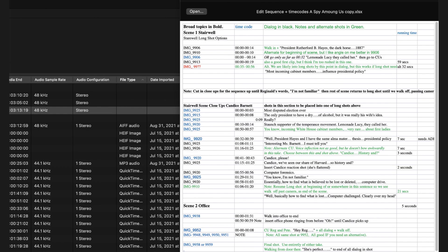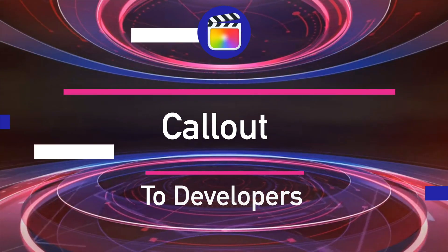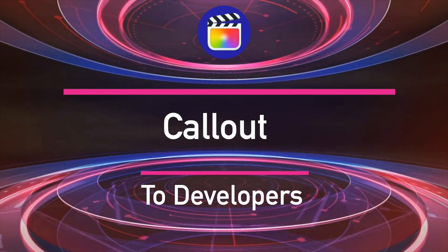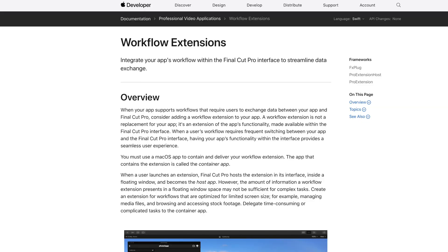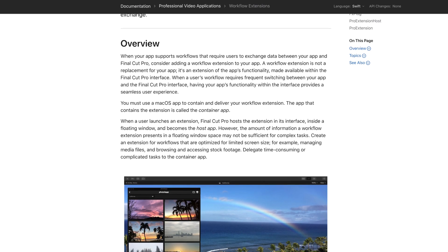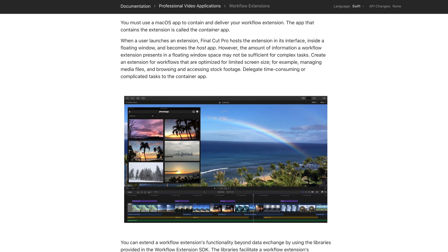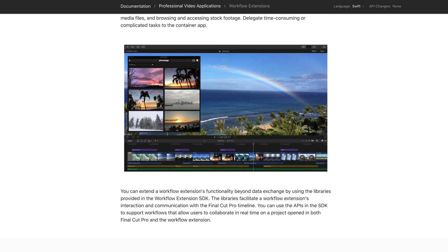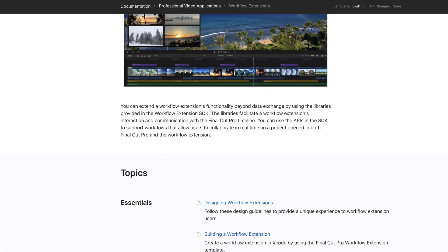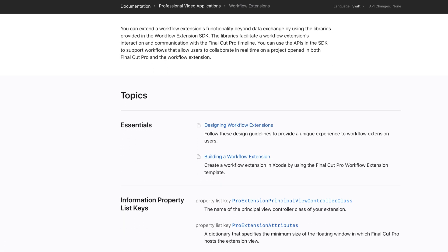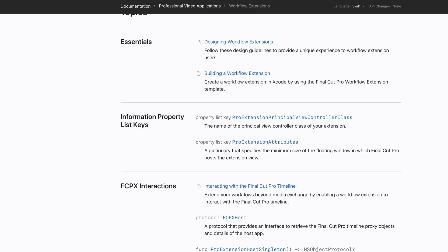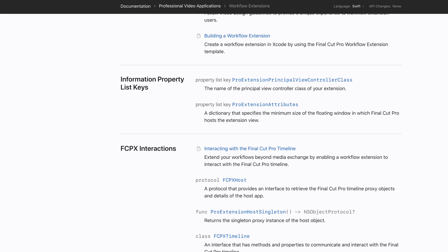And a call out to developers. If you're a developer whose users exchange data between your application and Final Cut Pro, consider adding a workflow extension to your app. Use the link in the description below and this will allow you to get started on creating that extension for yourself.